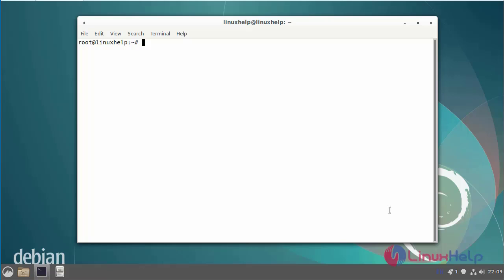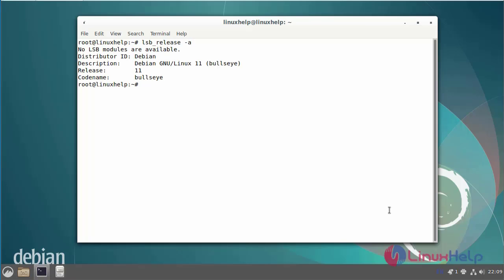Today we are going to see how to export and import Docker container on Debian. First, I will check the OS version. I am using Debian version 11. Next, pull the Debian Docker image from Docker Hub by using the following commands.